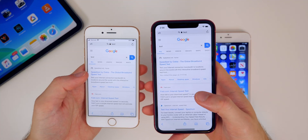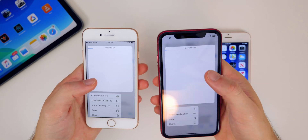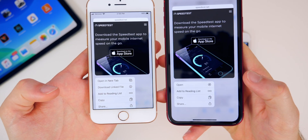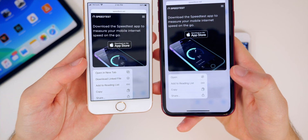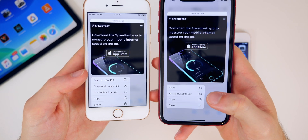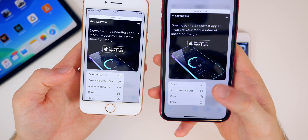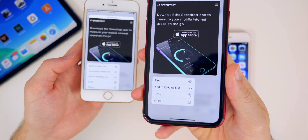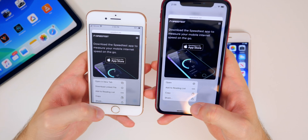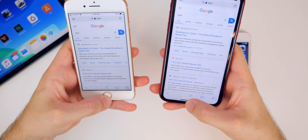One bug that was actually introduced with beta 4 is in Safari: if you tap and hold on a link, you can no longer open it in a new tab. That's one of my favorite features — long-pressing a link to open it in a new tab — and the options are now limited in beta 4. Hopefully that gets fixed in beta 5 or the public beta.